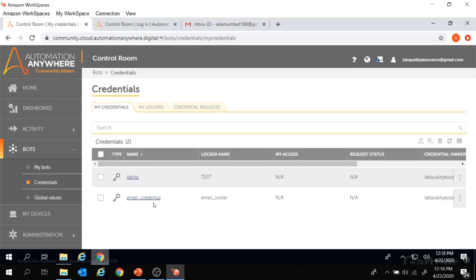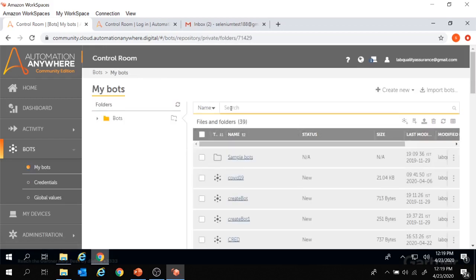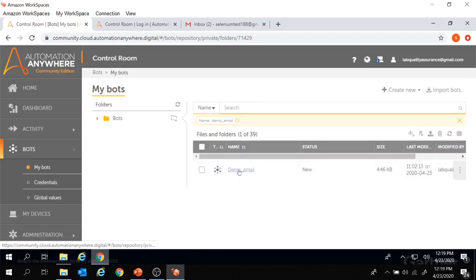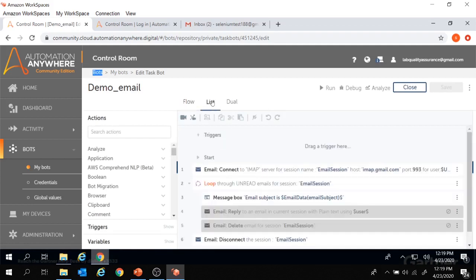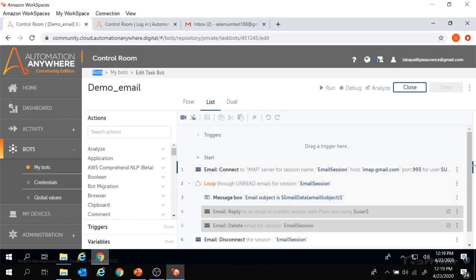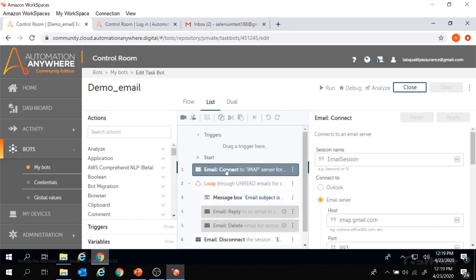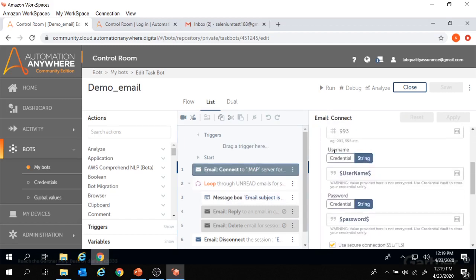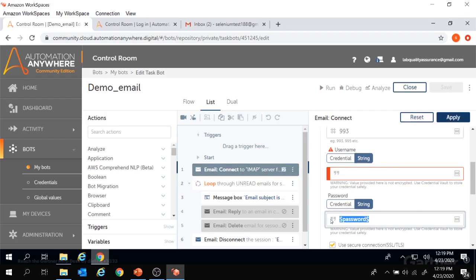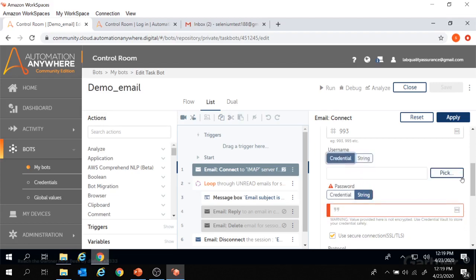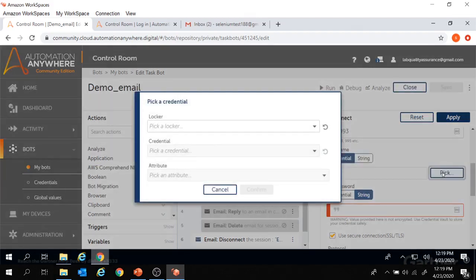Now let's use this credential and locker in our bot. We'll move to Bots and open an already existing bot. This is the bot we created in the email automation session to loop through all unread emails and display the email subject inside a message box. In the email command, we previously provided the username and password using variables. Now I'm going to remove those variables and use credentials instead. We'll move to credentials and click on pick. It's now asking for a locker — as we learned, we cannot use a credential on its own.